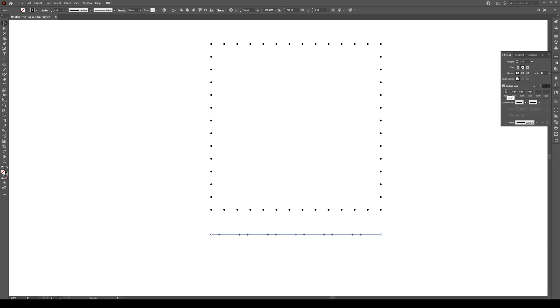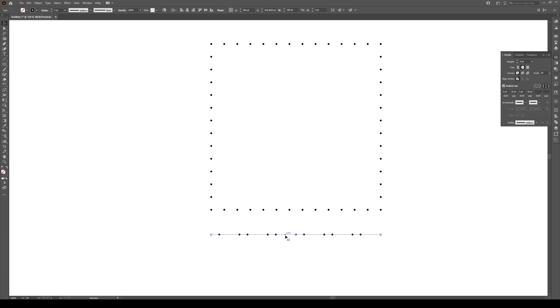So a point, a 20 point gap, a point, and then a 50 point gap, and look at that, it just repeats. Point, 20 point gap, point, 50 point gap. So this is a way of making a Morse code type effect.